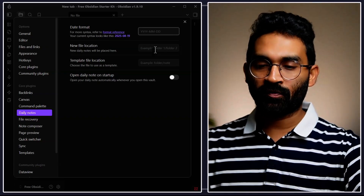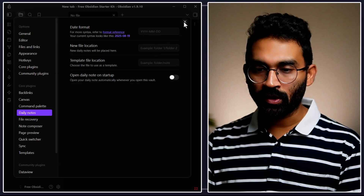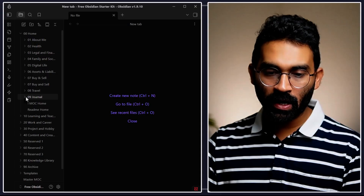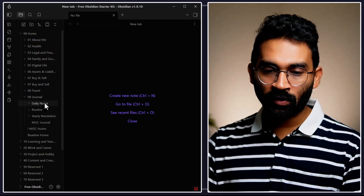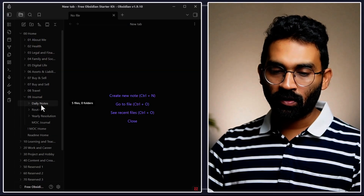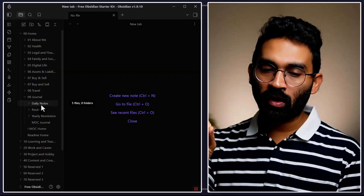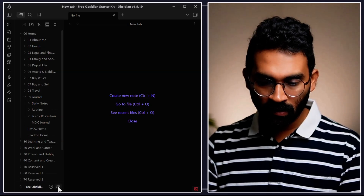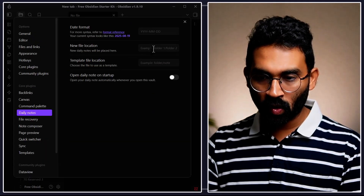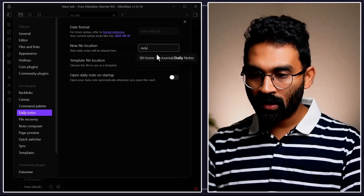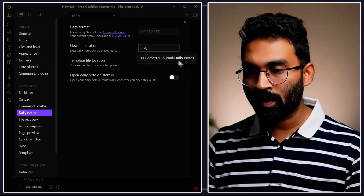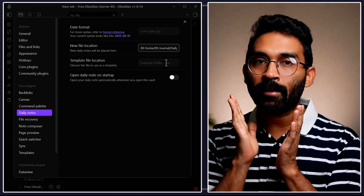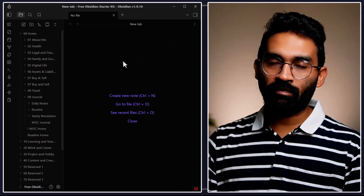Every time you start Obsidian, it will create or open your daily note and show it to you at startup, so Obsidian needs to know where your daily note folder is. In the Obsidian Starter Kit I have a Home directory, inside that a Journal directory, and inside that a Daily Notes folder. I'll select that folder as the daily note location — just type "daily" and it will automatically bring up the daily notes folder.